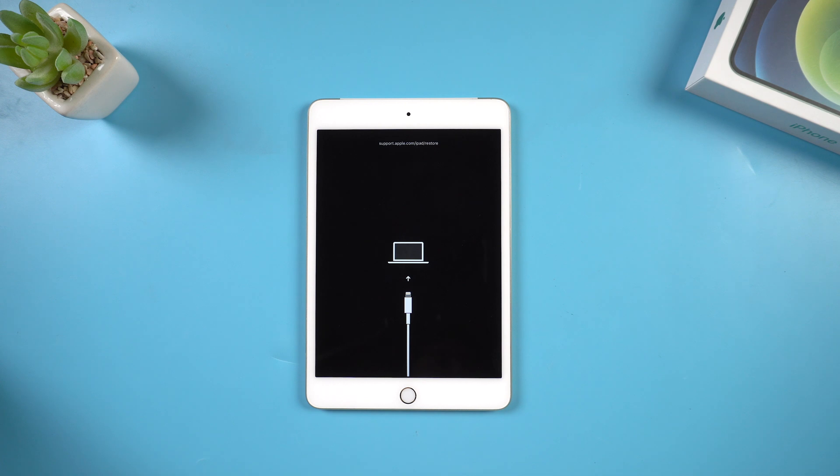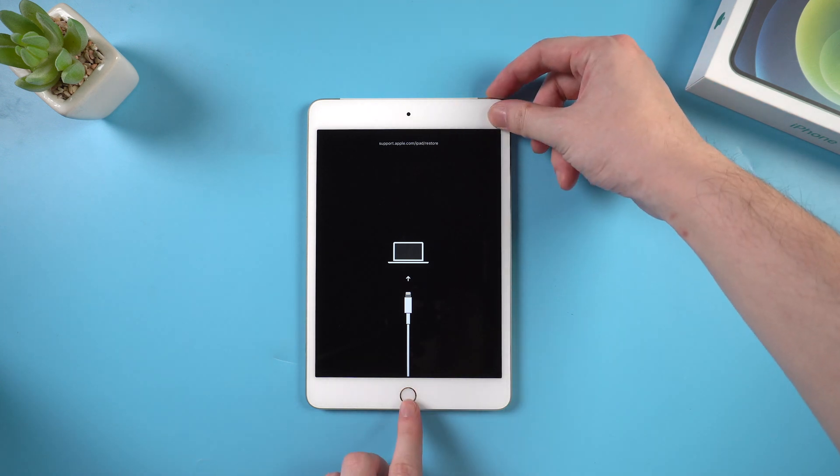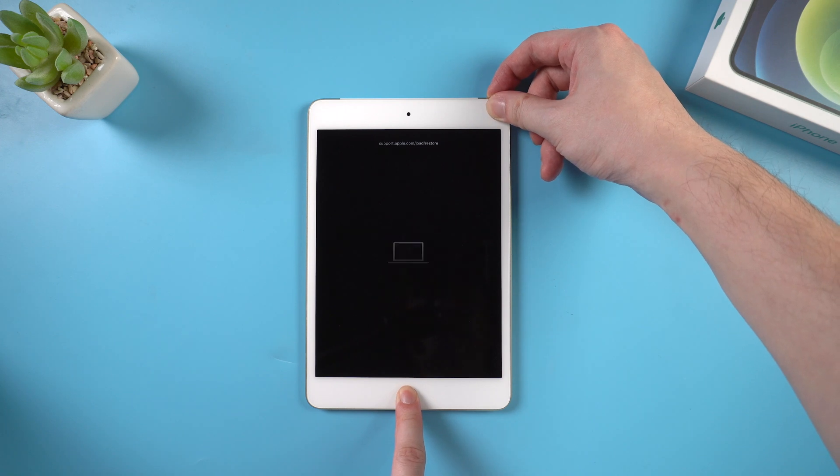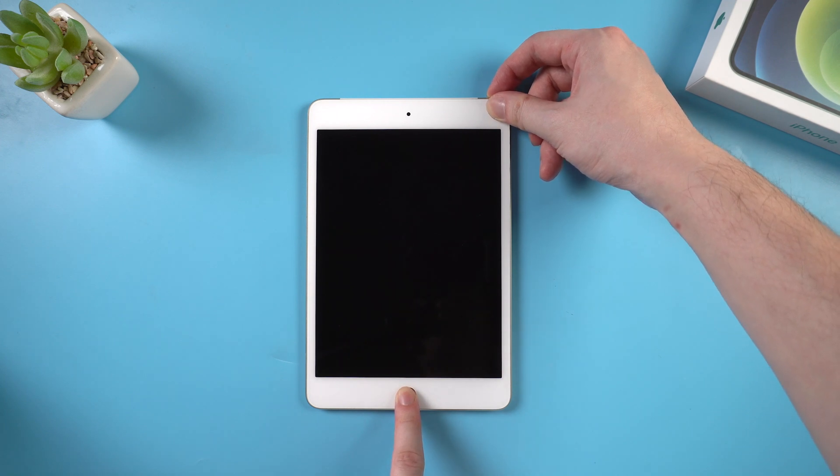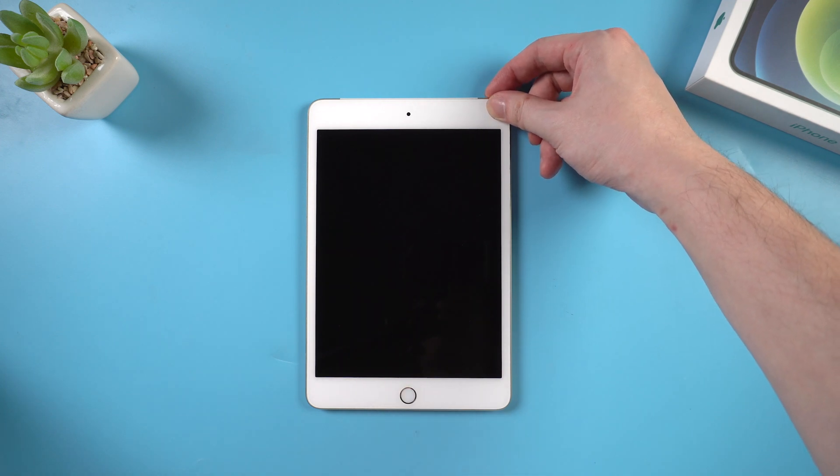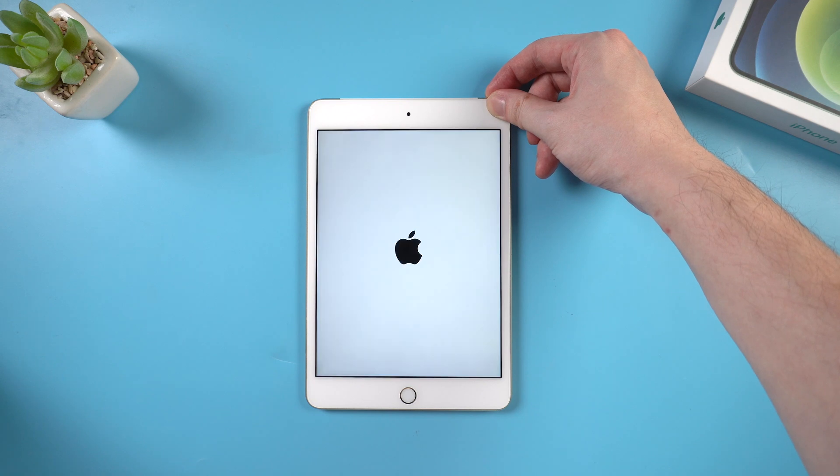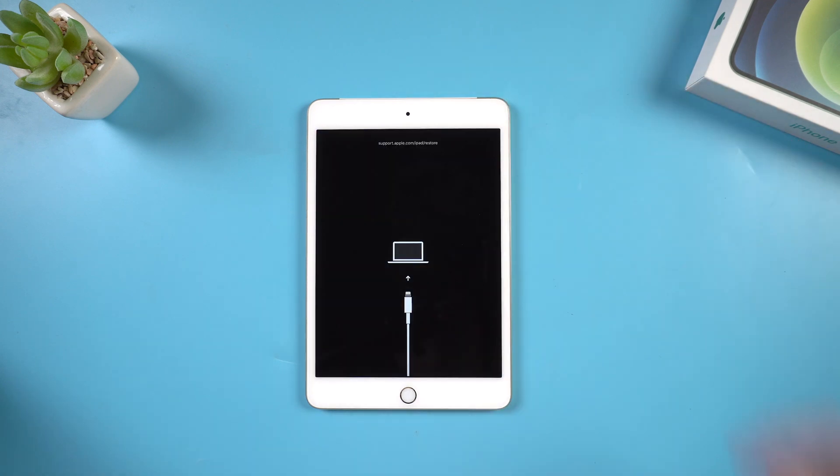To exit recovery mode on your iPad manually, you need to hold the home button and power button at the same time. When the screen goes black, release your finger, then press the power button to start your iPad. But sometimes this method doesn't work 100%.